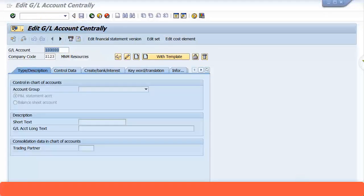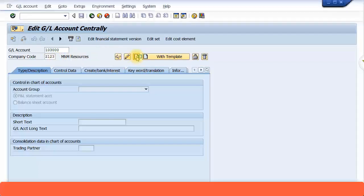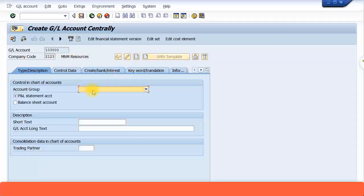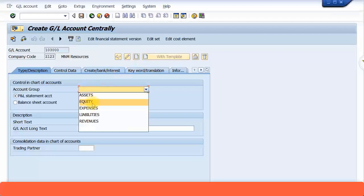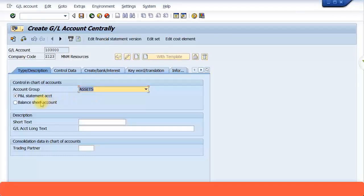I go to my create GL account screen, which is transaction code FS00. I'm going to type in my main bank account number 103000, enter my company code 0123, and then click on this icon. I'm going to specify my account group — it's on the asset side, it's a balance sheet account. I'm just going to call it ANZ Melbourne main bank account.